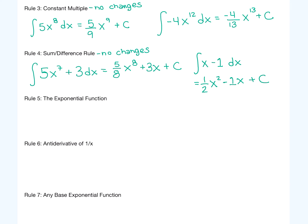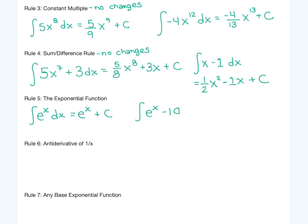So we really have just two core rules even though there are four, covering constants and powers. Now if we change it up a little bit: the exponential function e to the x has the property that its derivative is e to the x, and the antiderivative is also e to the x plus c — a very simple rule. For example, the antiderivative of e to the x minus 10 with respect to x is just e to the x minus 10x plus c.